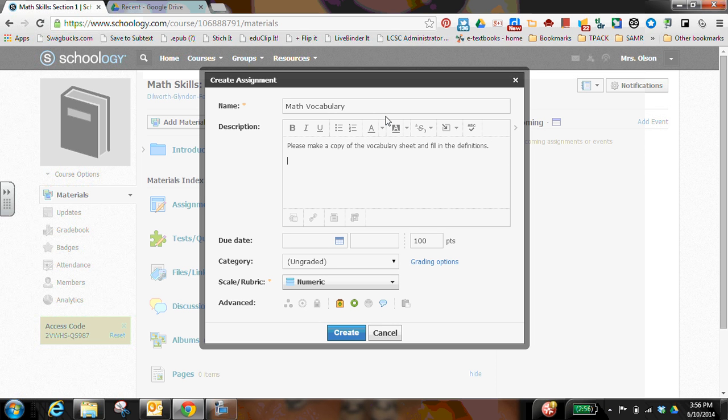So I'm going to ask them to make a copy of the vocabulary sheet and fill in the definitions. Now I need to put the link to the worksheet.